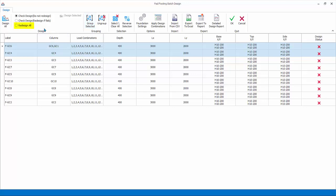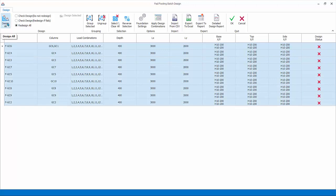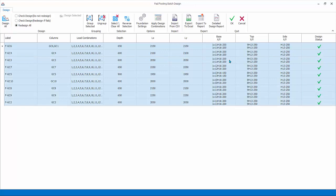Select option redesign all, since this is the first time we insert the footing. Click design all to begin batch design. All the footings depth, size and rebars will be automatically designed. The design status will change from red crosses to green ticks.